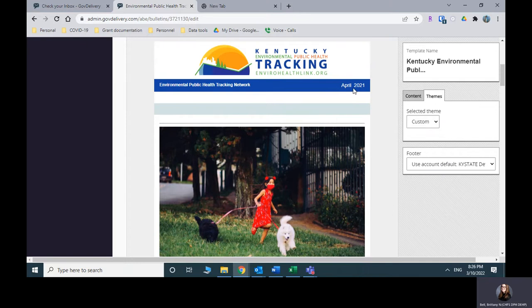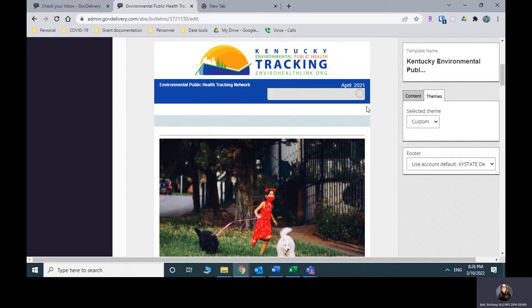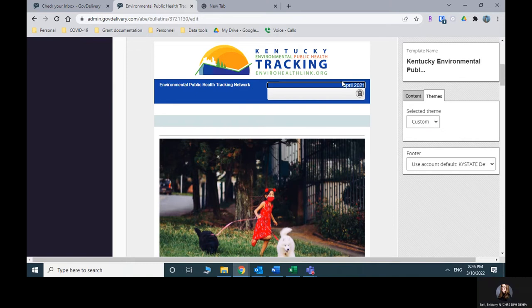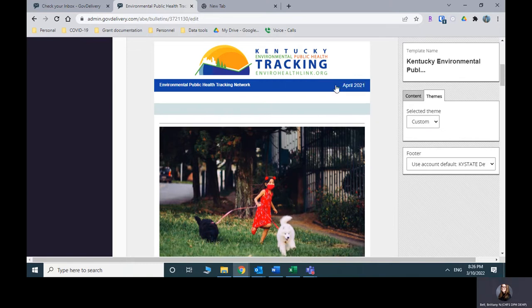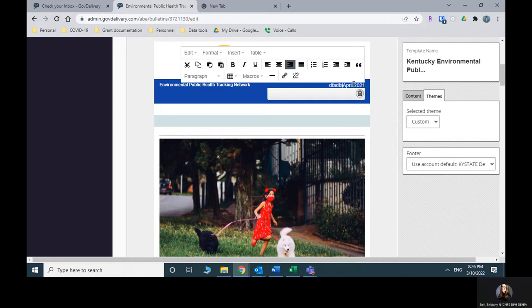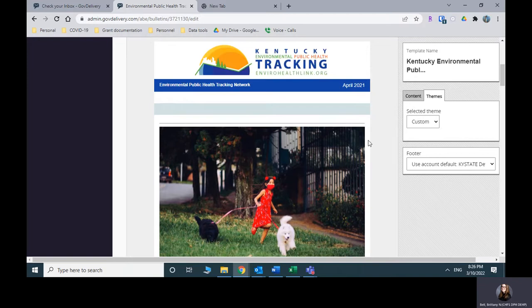Now you would go in by clicking in this little box here and you can start typing. So I could type February, whatever it is. So you'll want to make that update. And I was able to do that just by clicking on April on the text itself and then just typing. And once I was done, I just clicked away.